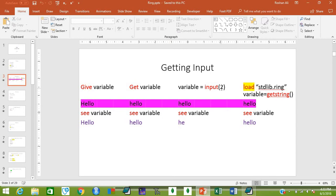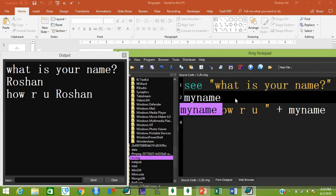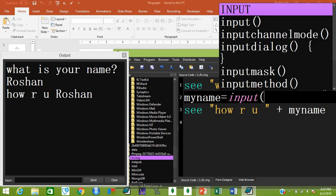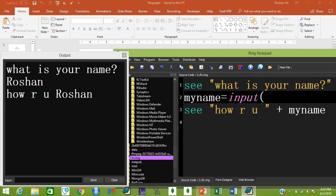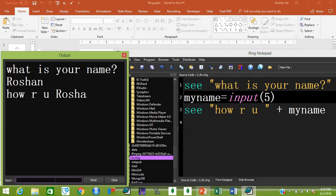Instead of 'give' you can use 'get', or use 'variable = input(length)'. Let's set 'my_name = input(5)'. The length of 'Roshan' is six, but we typed five intentionally — so when it runs and you type your name, it will only print five characters, not the full name.